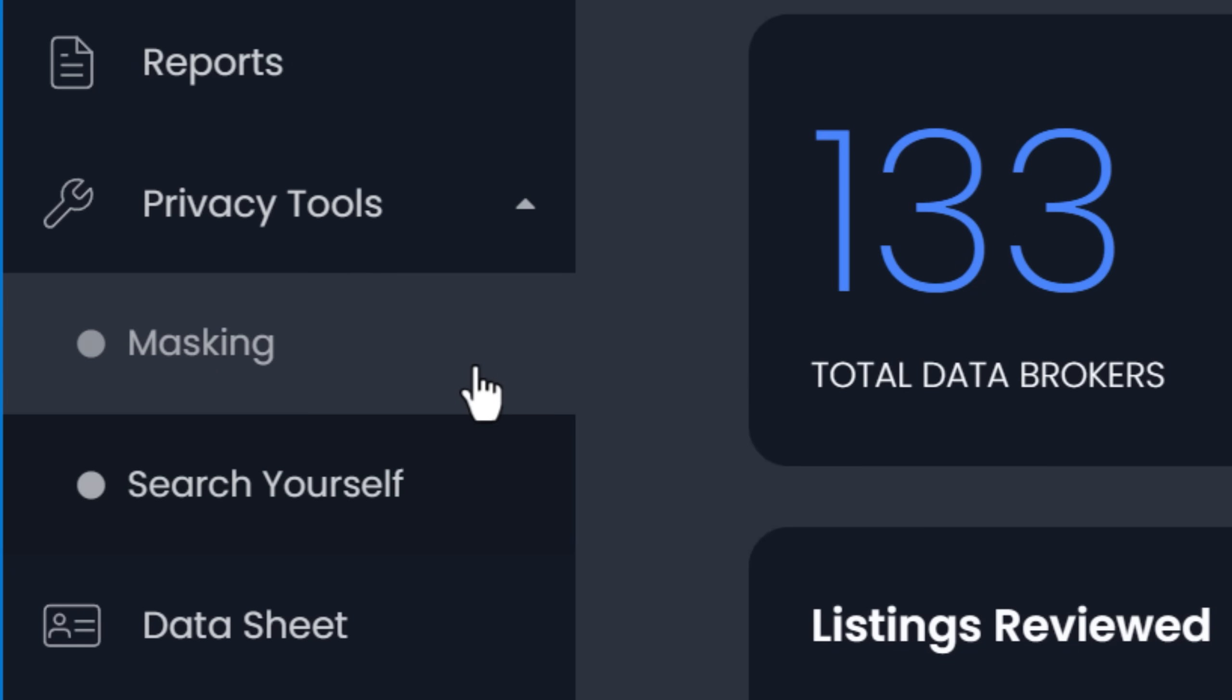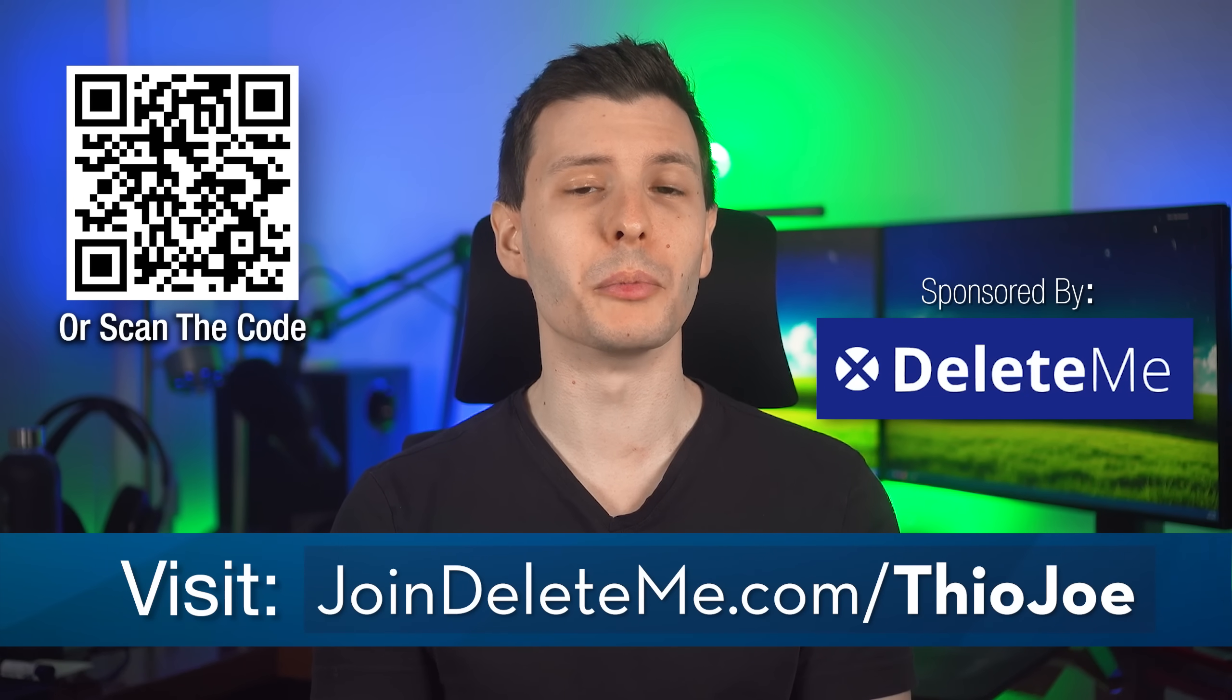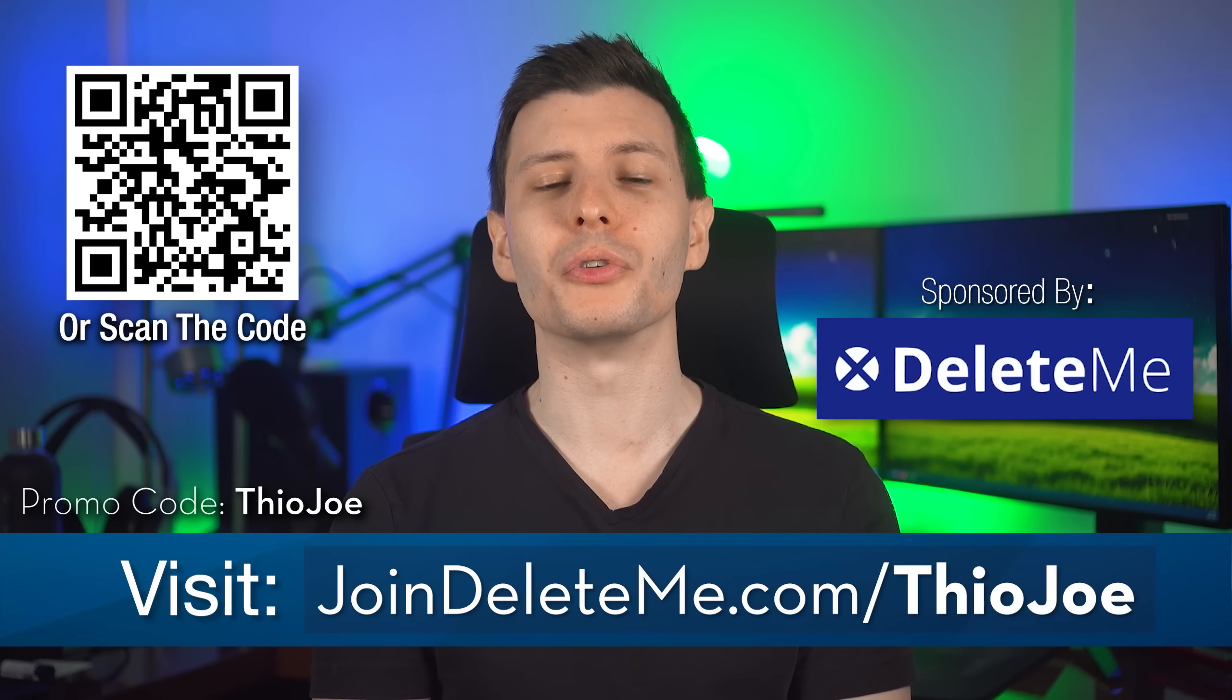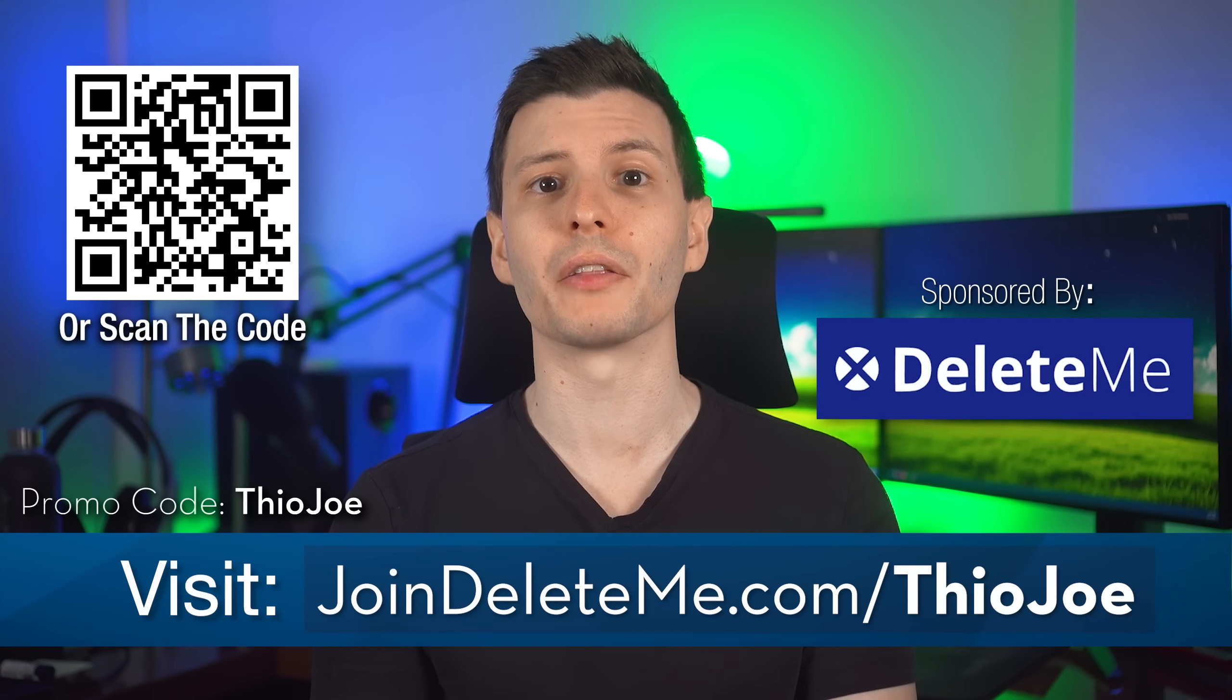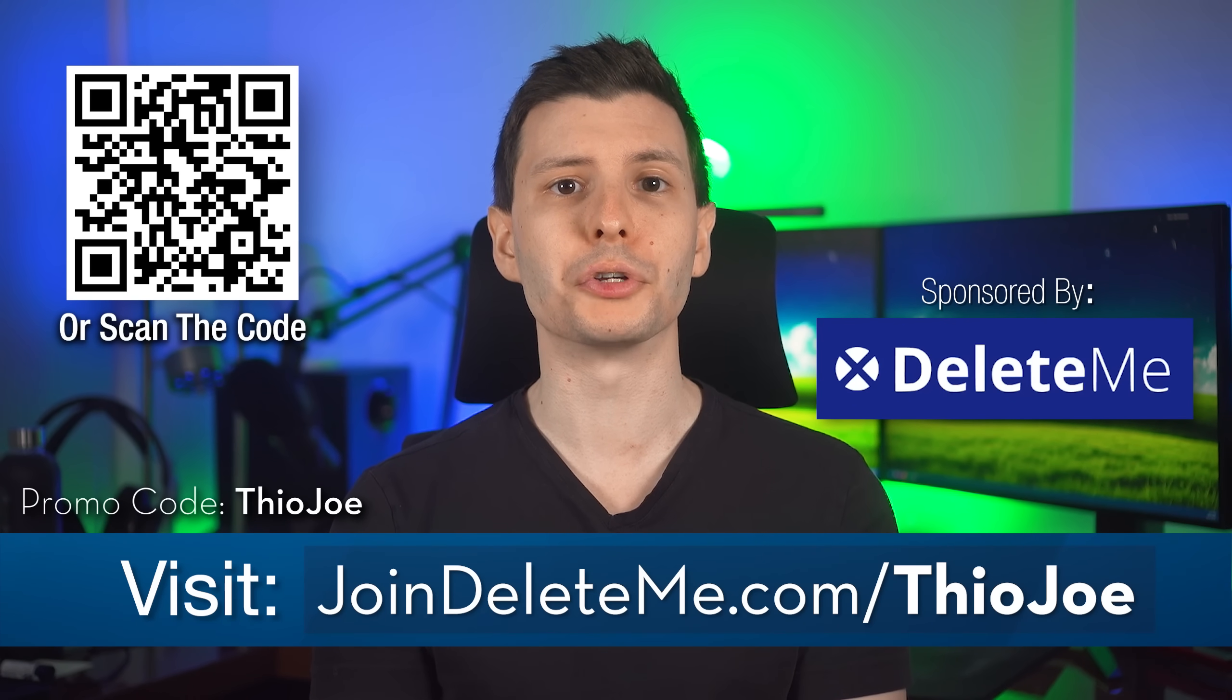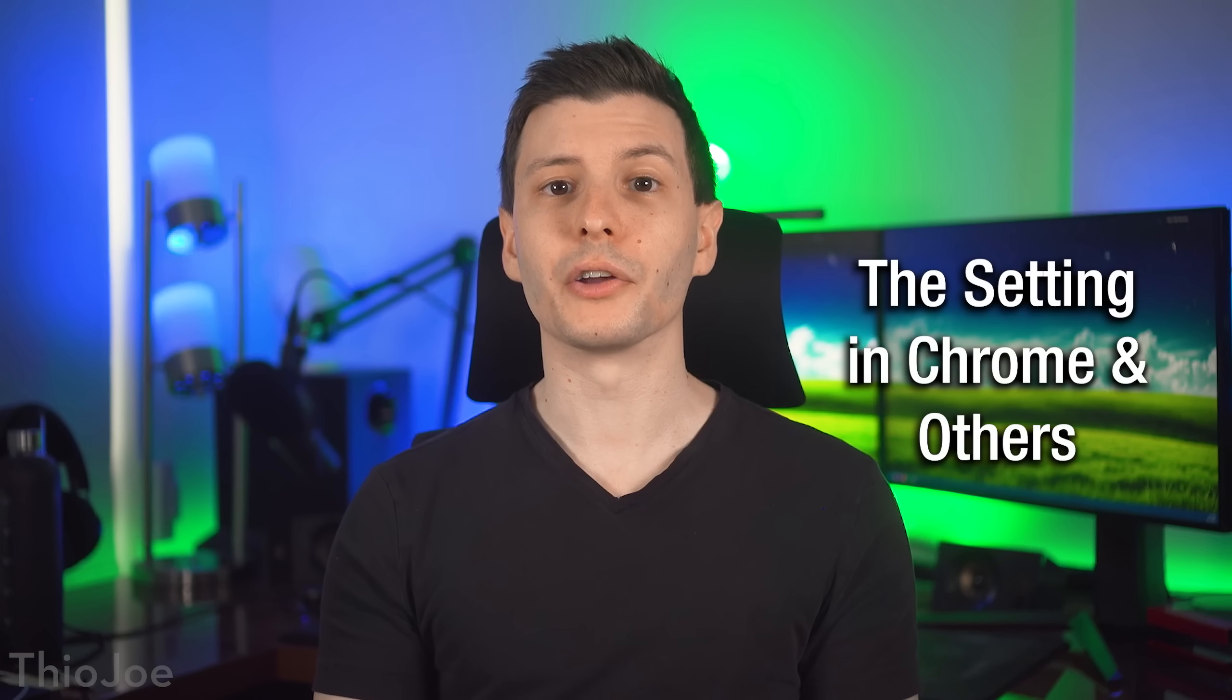Plus they have other useful privacy tools like email masking and phone number masking for US users. So if you want to get your personal information removed from the web and search results, go to joindeleteme.com slash TheoJoe or scan the QR code and use the promo code TheoJoe for 20% off all consumer plans. And with all that being said, let's continue.